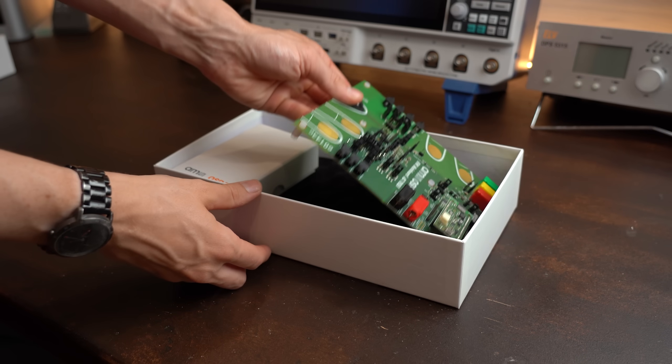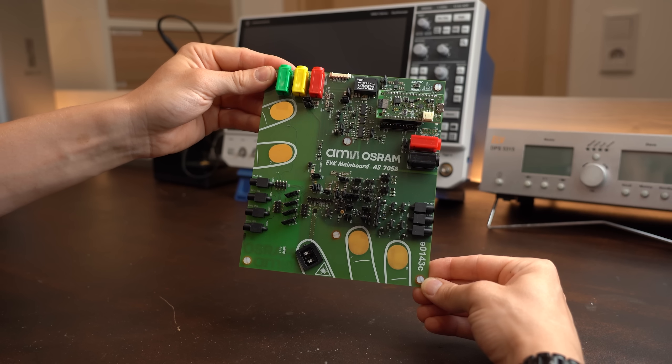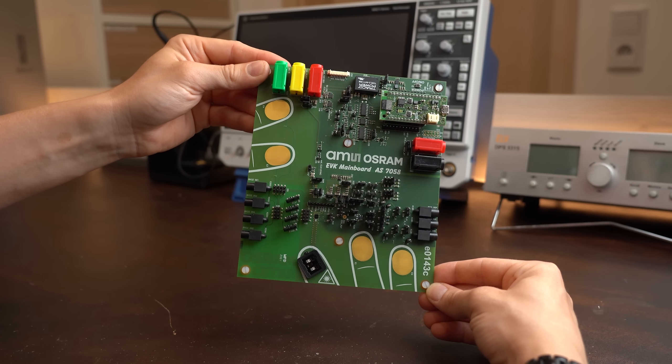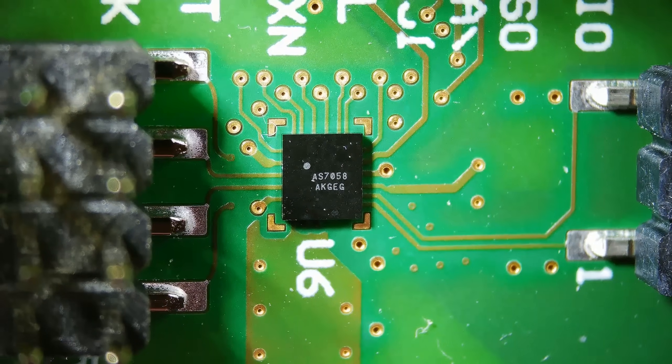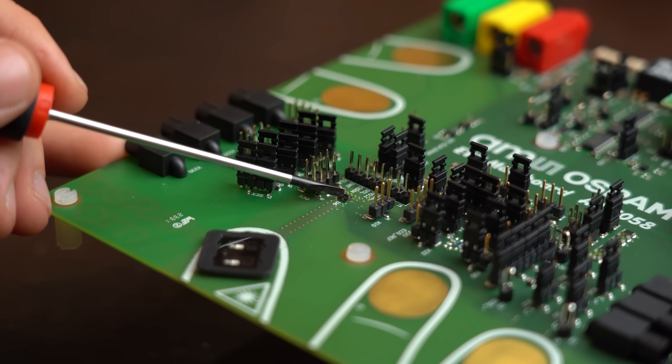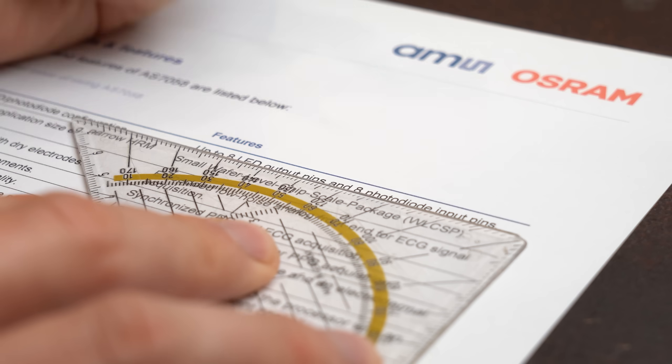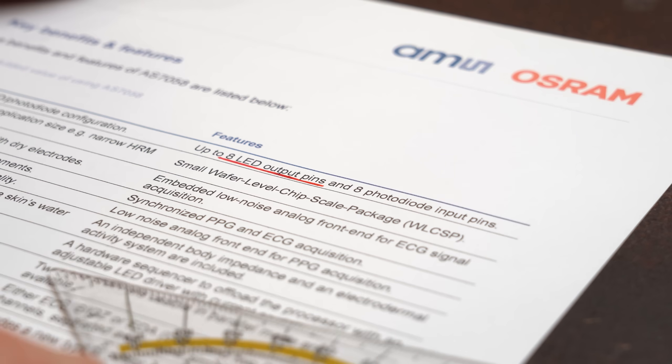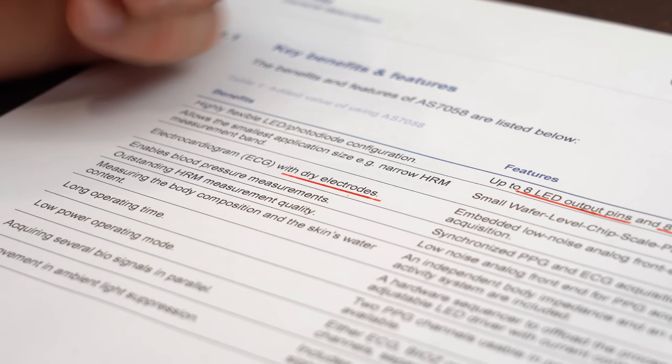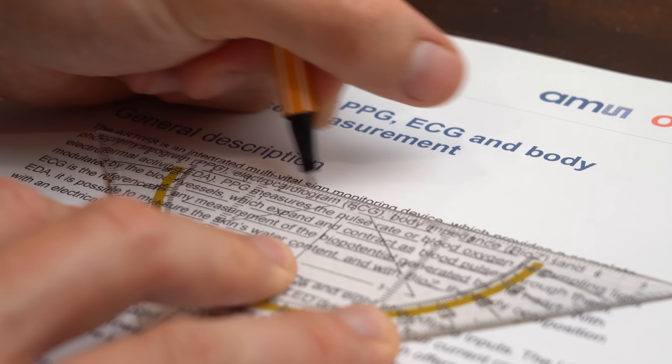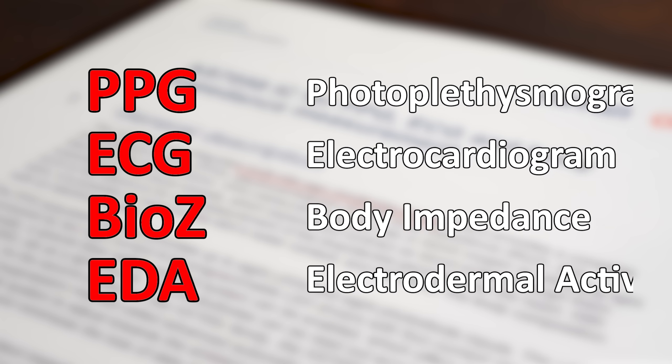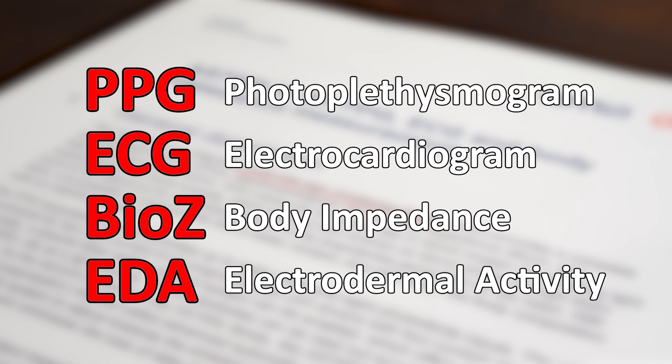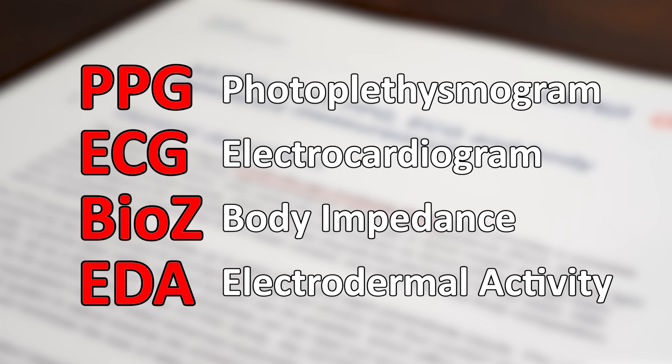Moving on to the last dev board which probably looks the most spectacular of all three. It is based around the AS7058 which is this tiny IC here. What it basically can do is drive LEDs and use photodiodes and electrodes as inputs to provide multivital signal monitoring consisting of PPG, ECG, BioZ and EDA. And I know that this sounds super complicated but in a nutshell all these measurements simply monitor your most important vital signals.